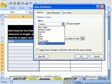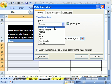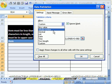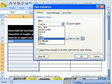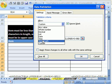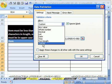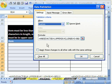The trick for a true-false formula for data validation is there's a bunch of options here: any value, whole number, decimal, list (which we've done a lot of), date, time, text length, but we want custom. And there's our formula.